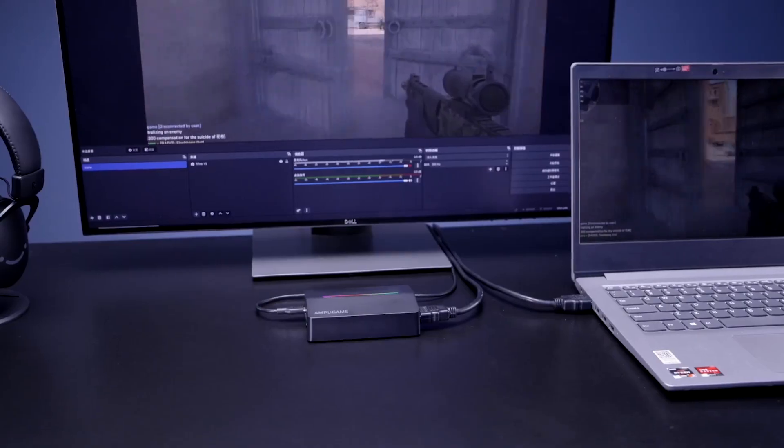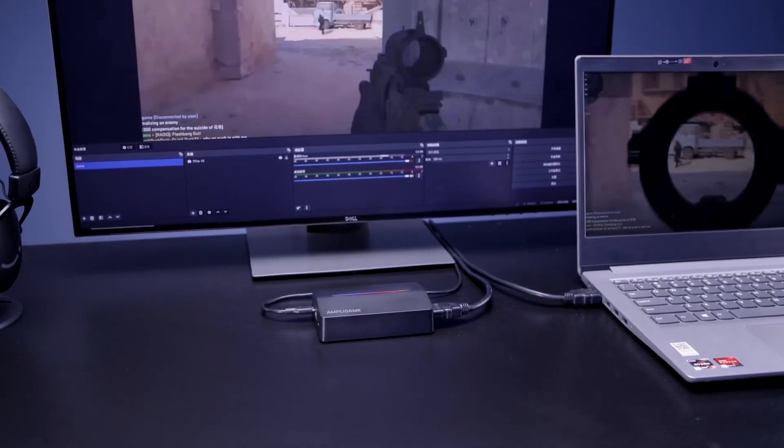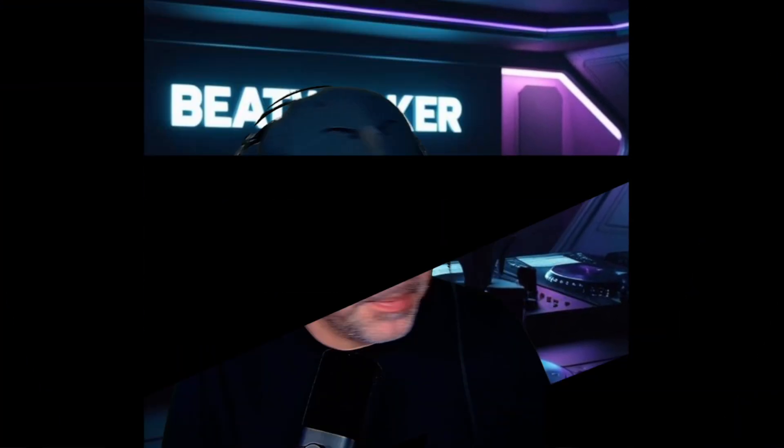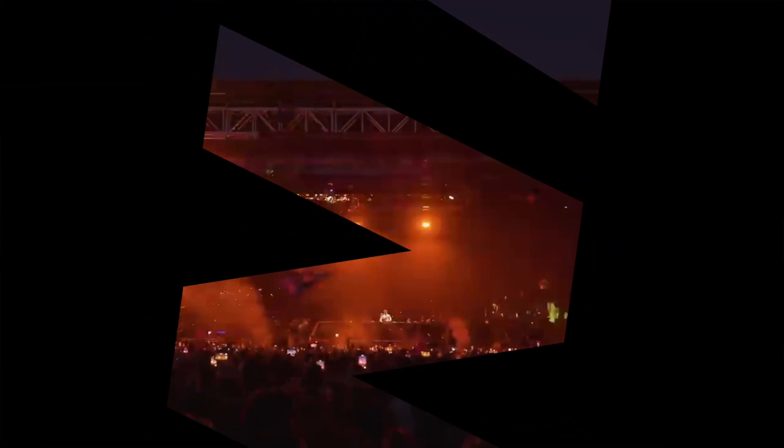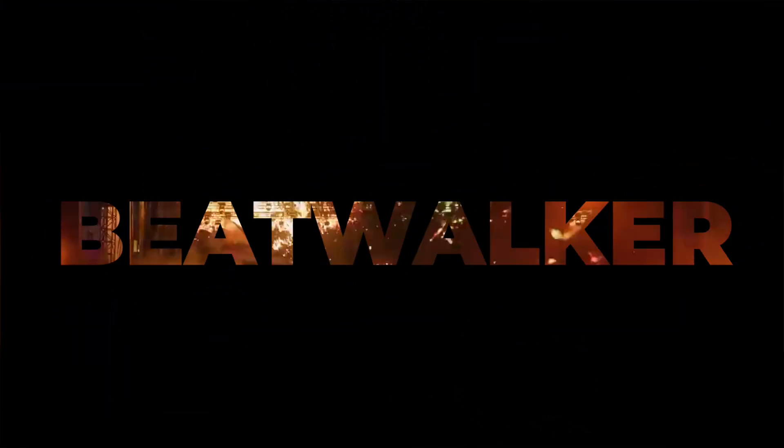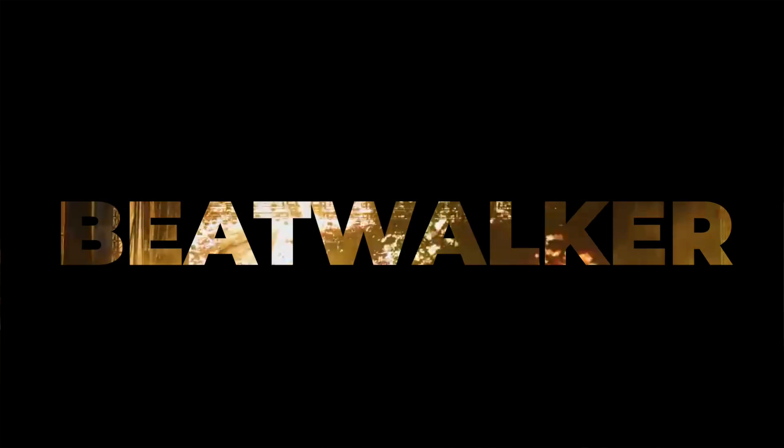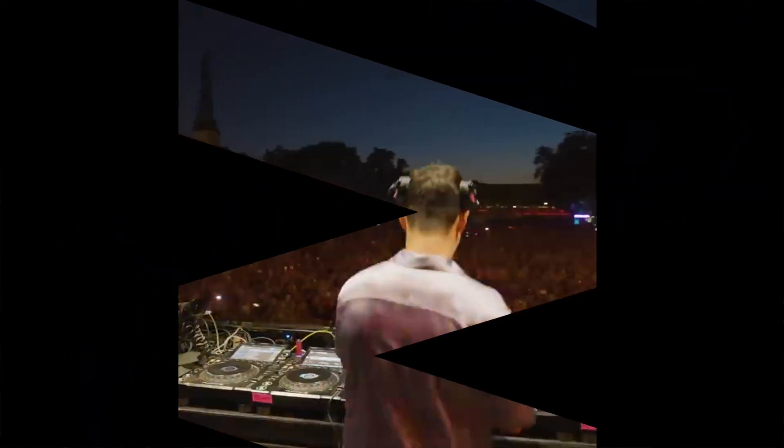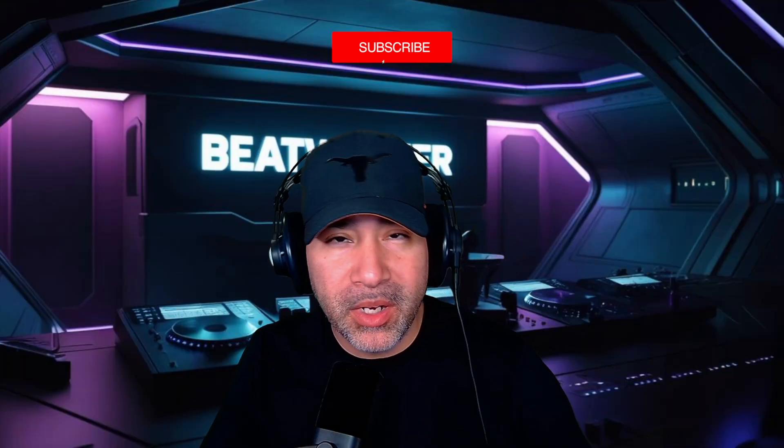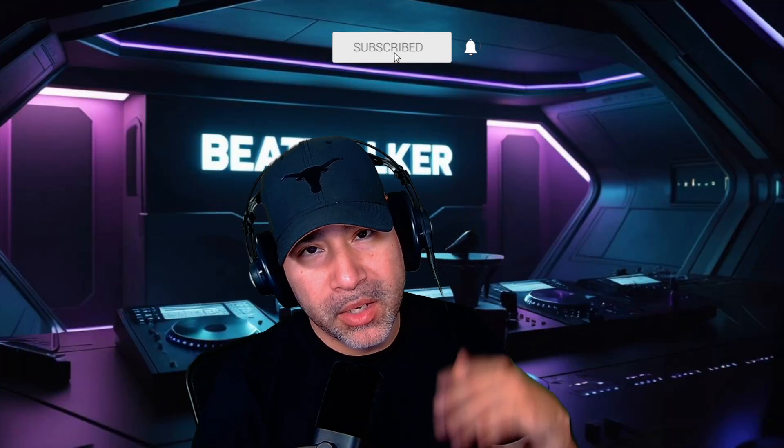So today we're going to be checking out the Fafine V3 capture card. We're going to see how it stacks up and what kind of quality you can expect from this price point. Hey guys, what's going on? I'm Beatwalker and welcome back to another video.